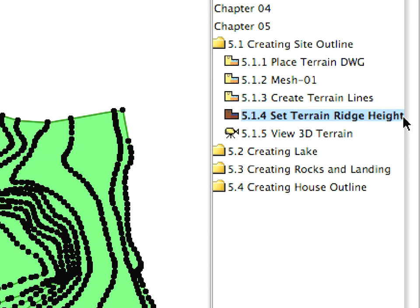Now we have all the ridges, but the heights are all set to the same value. Let's set the proper heights to finish creating the terrain.